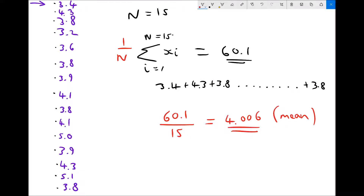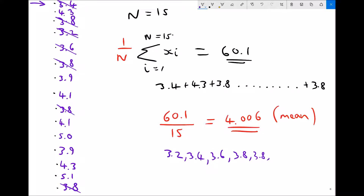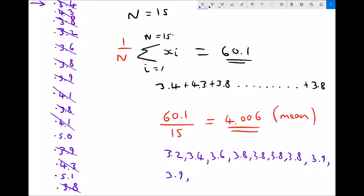To find the median, we line all pieces of data up in sequence. Ordering them gives: 3.2, 3.4, 3.6, then four values of 3.8, then two values of 3.9, then 4.1, 4.1, 4.3, 4.3, and finally 5.0 and 5.1.